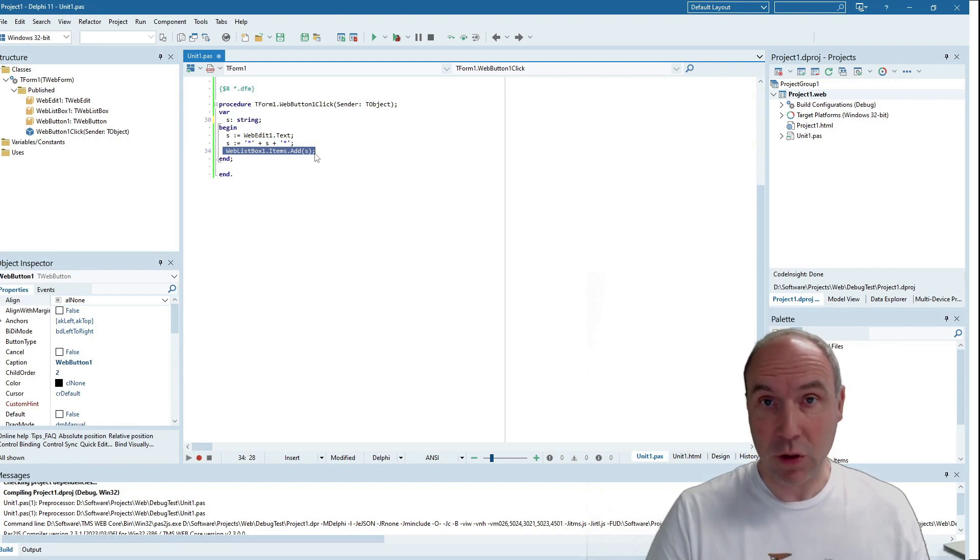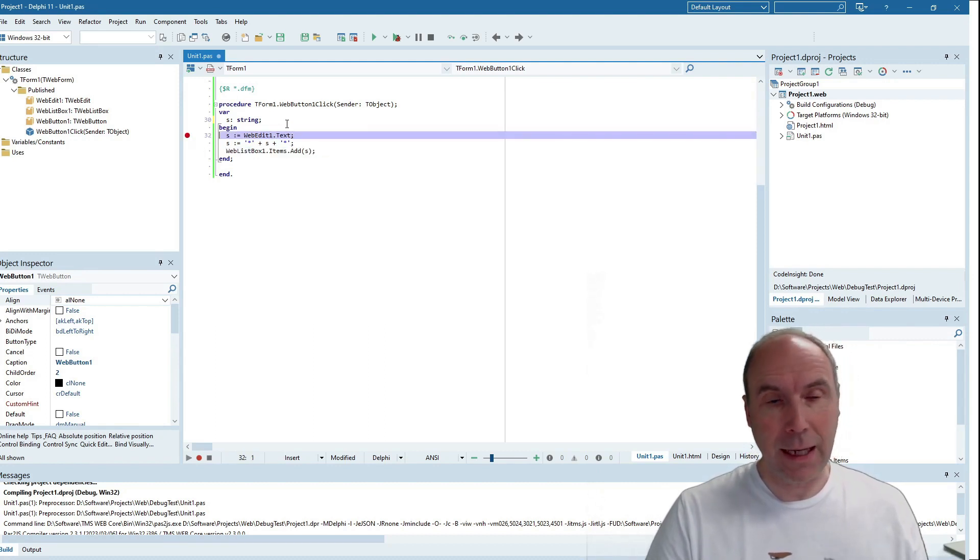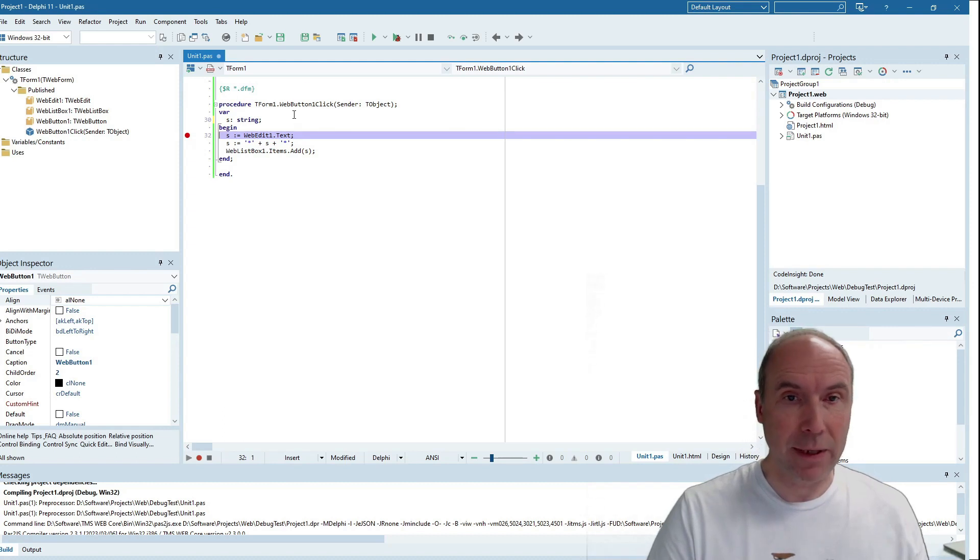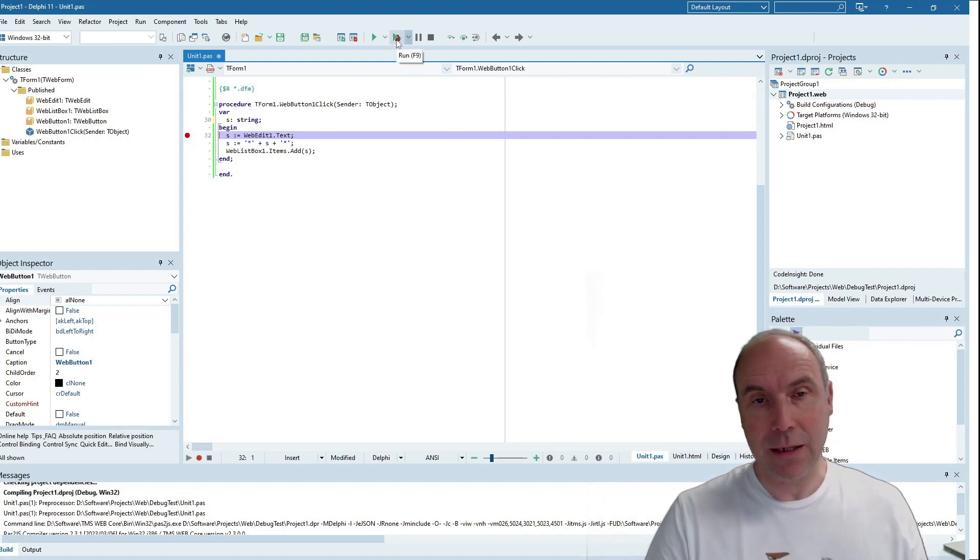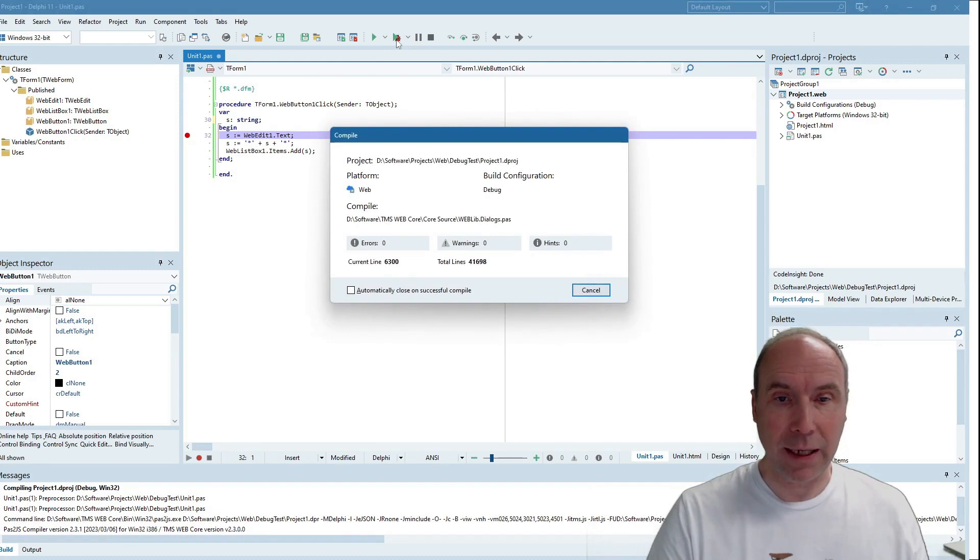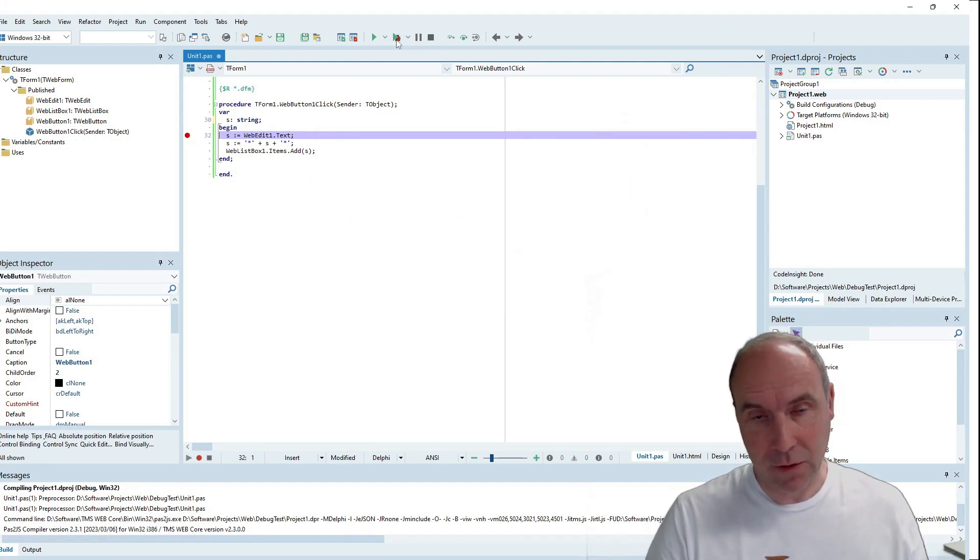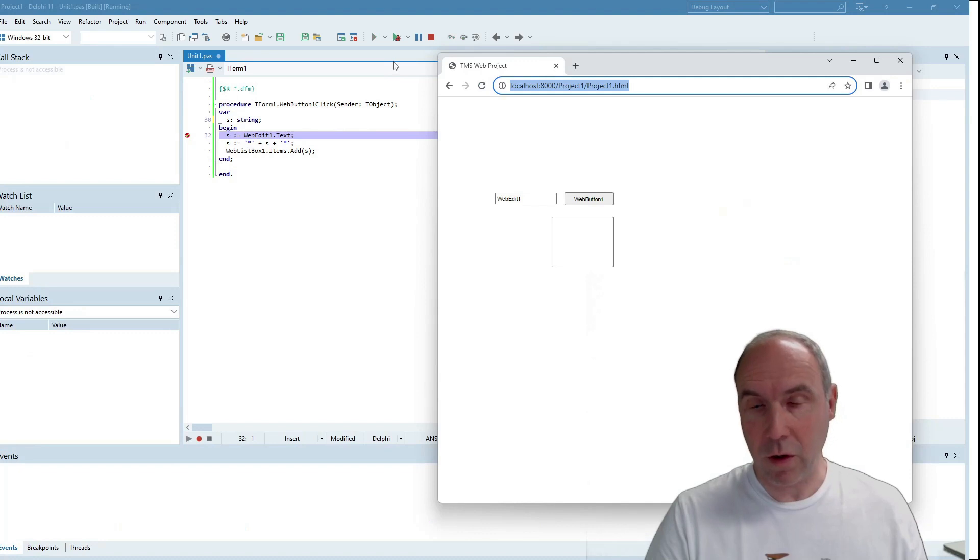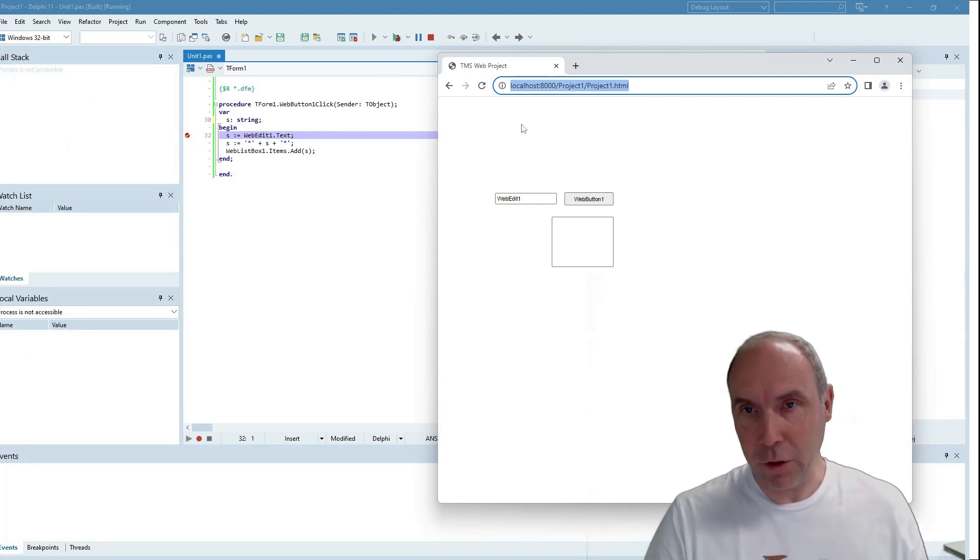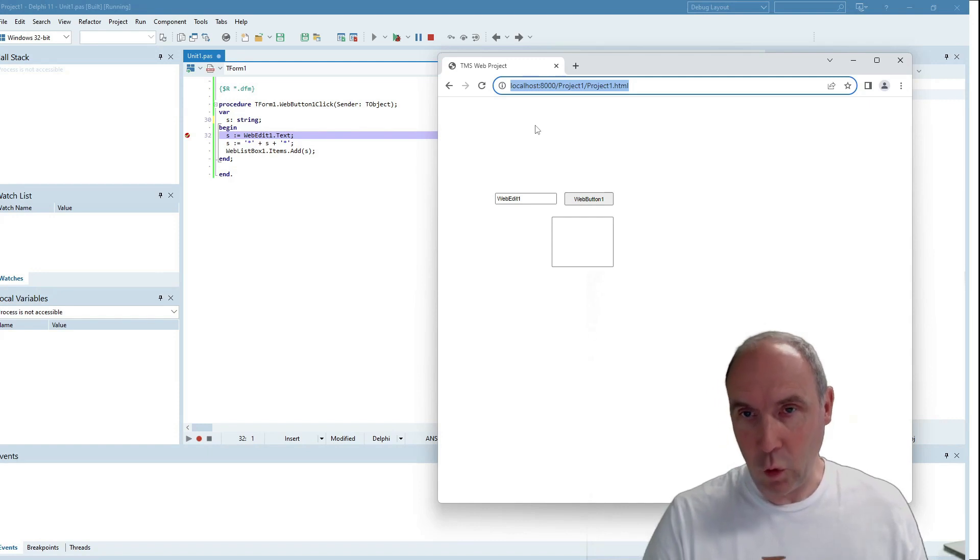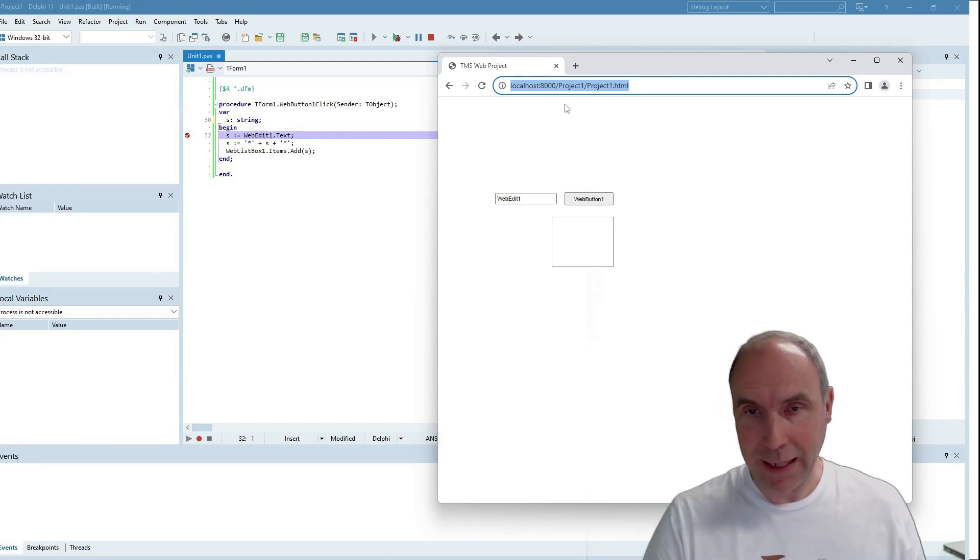Let's set a breakpoint in this application and run it from the IDE with debugging. The application is being transpiled to the browser JavaScript application. As you might have noticed, a new browser instance was launched, and here we have our application running in the browser.